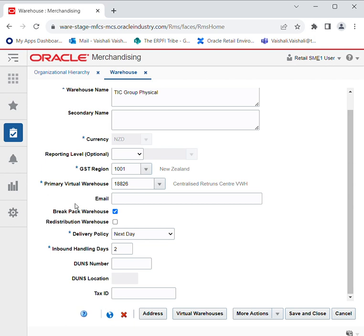If the supplier has asked for 10 and you are able to provide only 8, then select this checkbox. By selecting this checkbox it indicates that the warehouse is capable of distributing less than the supplier case quantity.